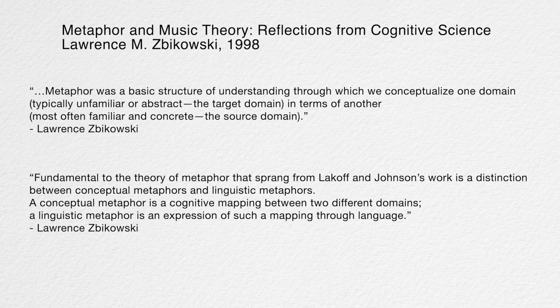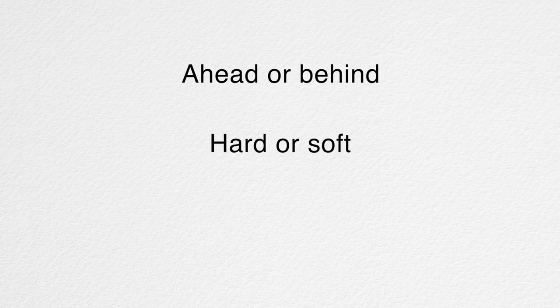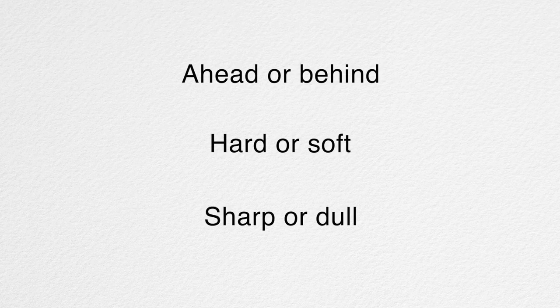Fundamental to the theory of metaphor is a distinction between conceptual metaphors and linguistic metaphors. A conceptual metaphor is a cognitive mapping between two different domains. How this manifests in musical context is fairly easy to intuitively grasp. Zbikowski directs his focus towards how we conceptualize pitch relationships using the metaphor of vertical-spatial relationships, but we can also see cross-domain mapping appear in common discourse around rhythm, dynamics, and timbre. We play ahead or behind the beat, articulate a note as hard or soft.